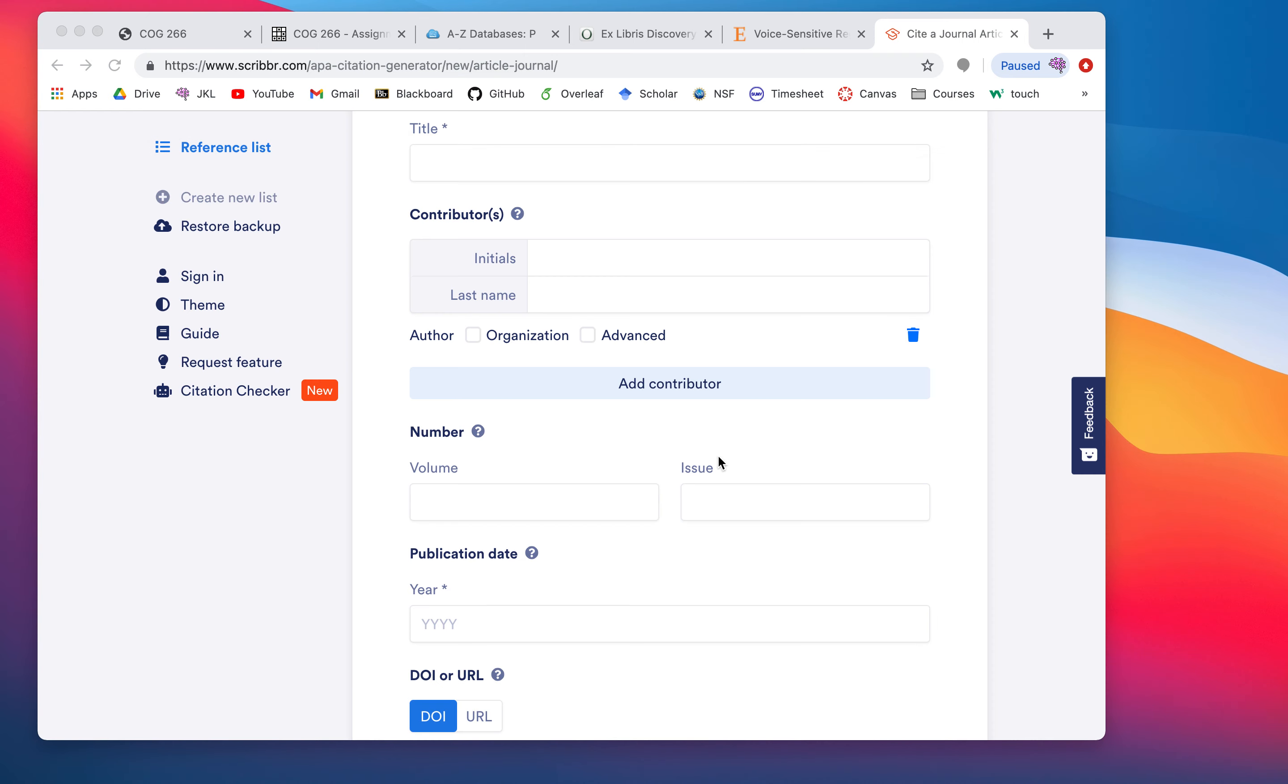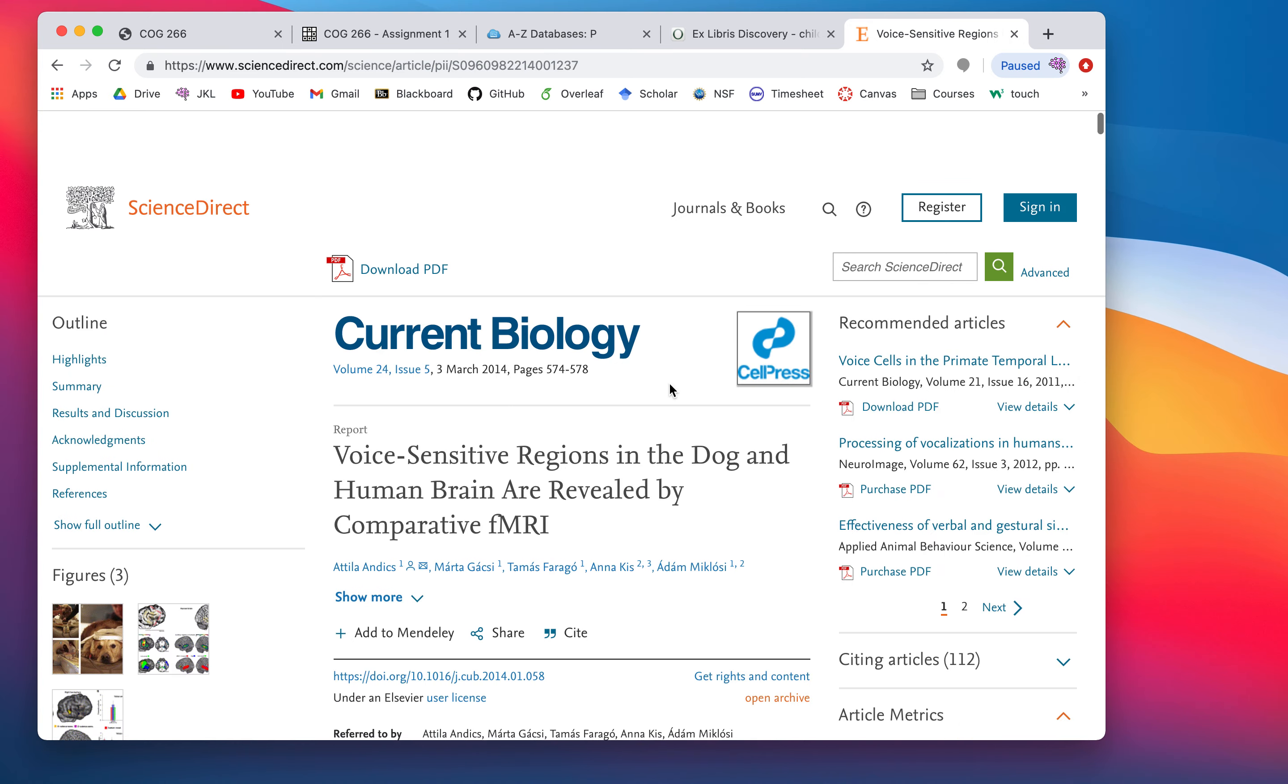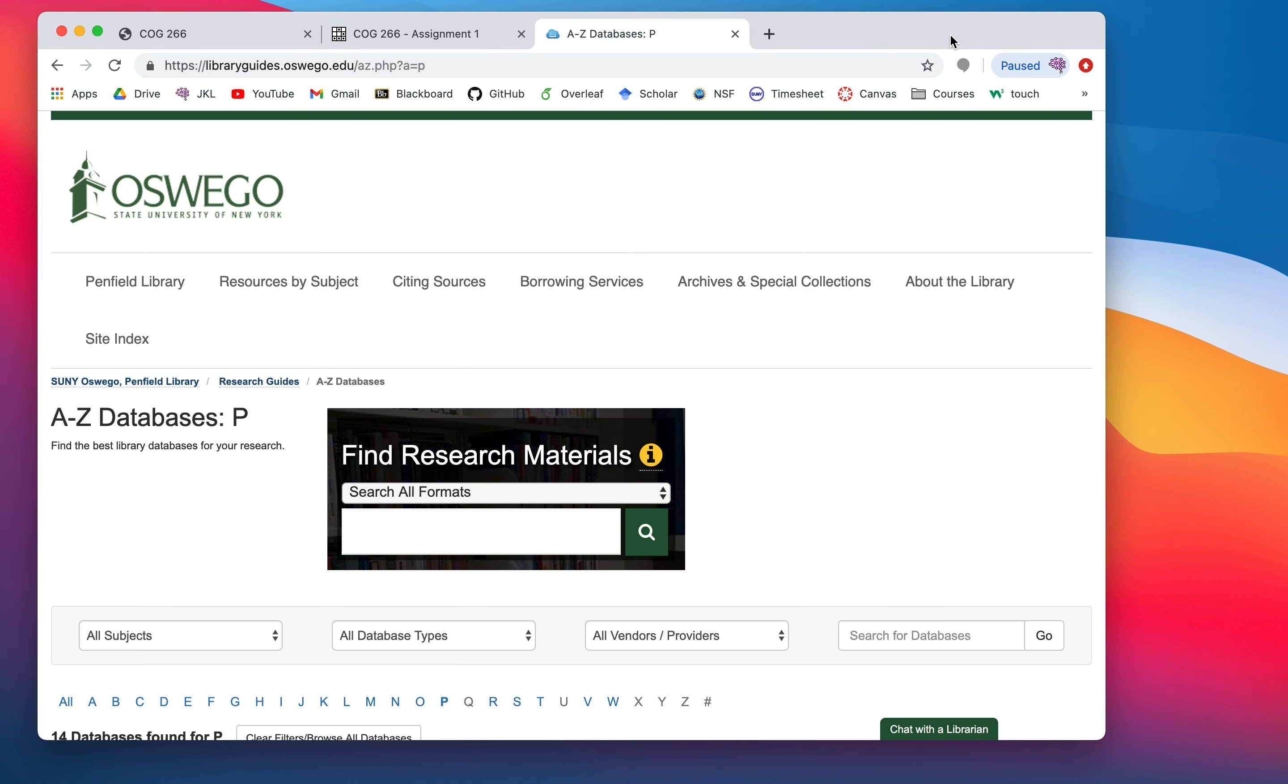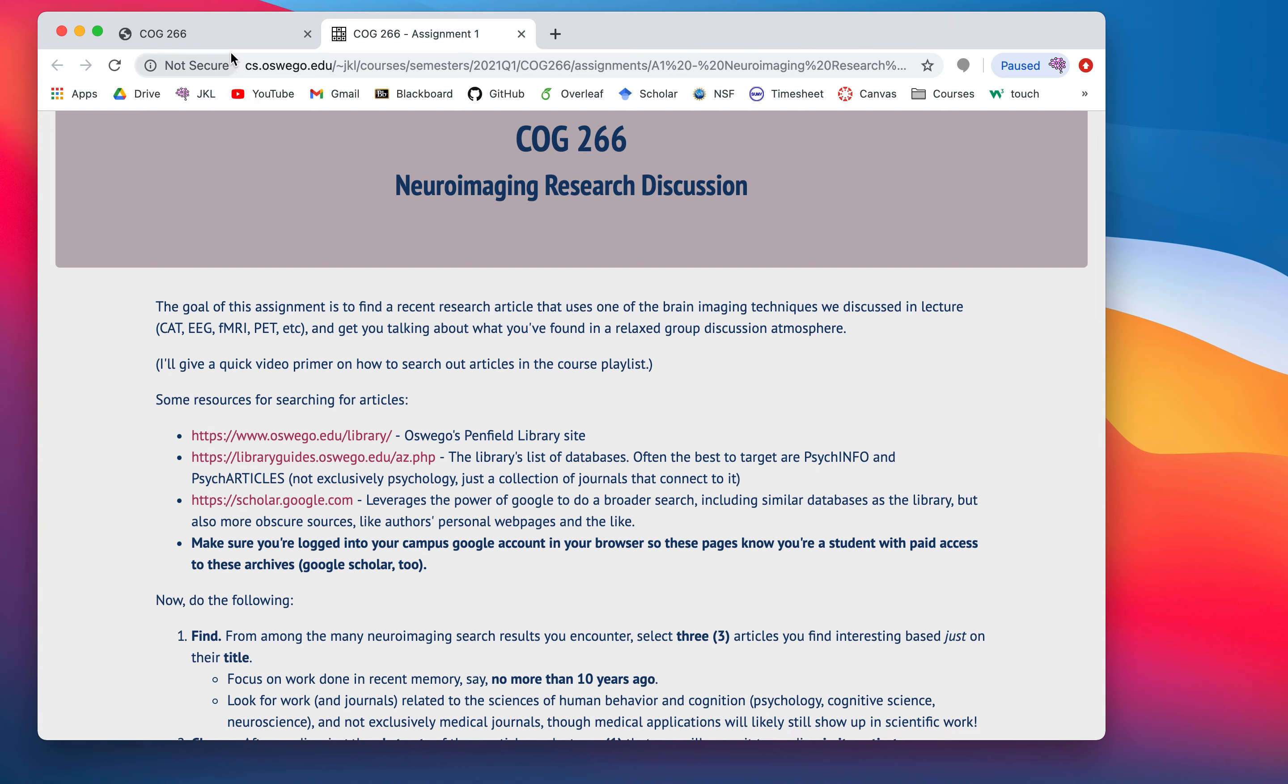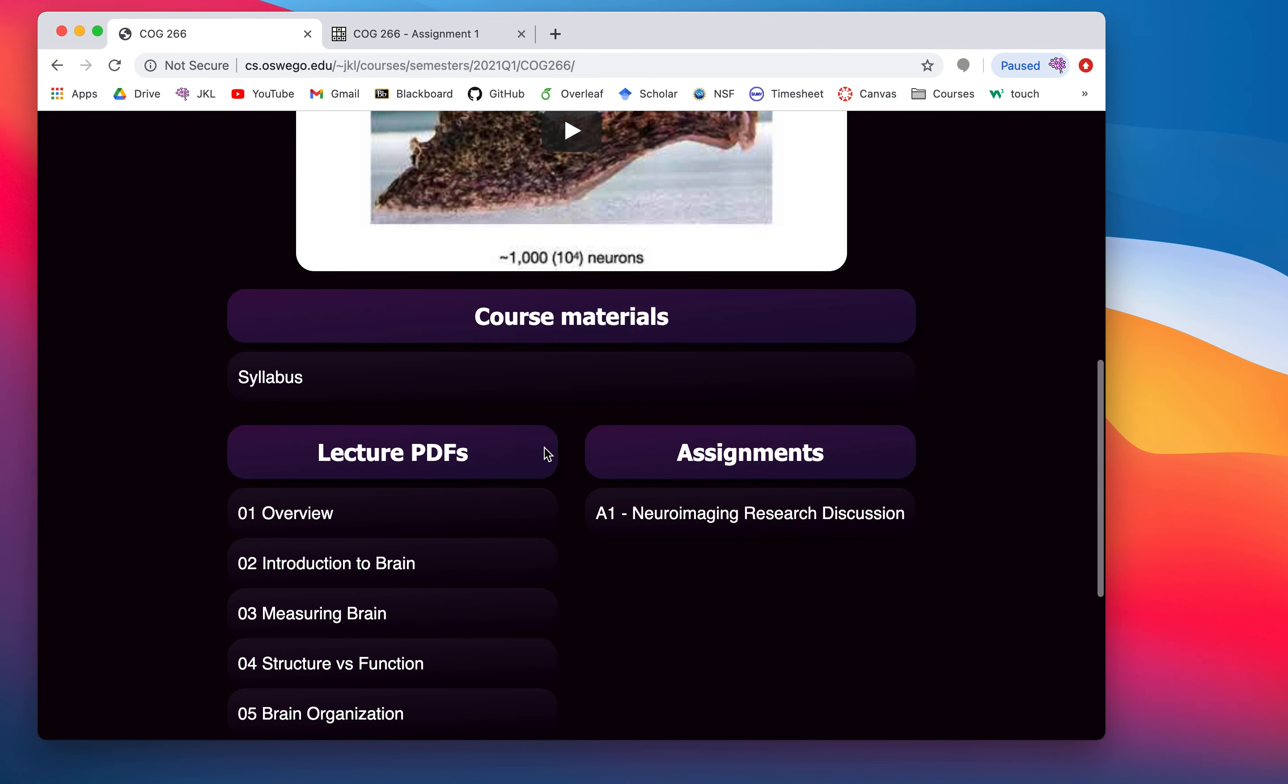But, yeah. So, that's the gist of it. I hope this ends up being interesting, sparking some interesting discussions among us. And, yeah. I will look forward to your submissions. Yeah. So, all right. Thanks, and take care.